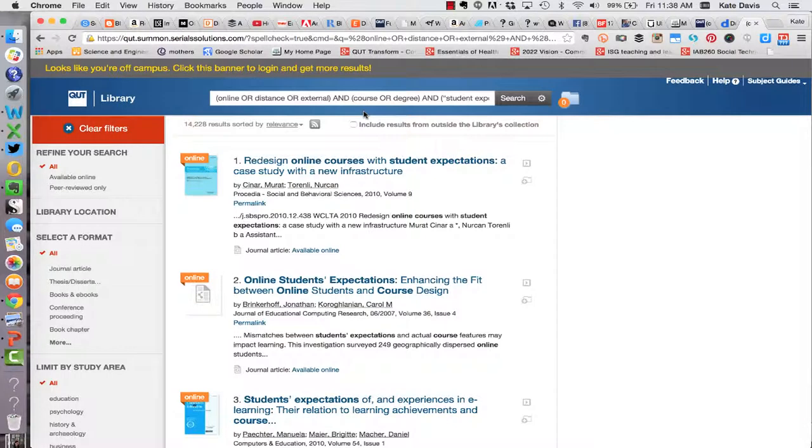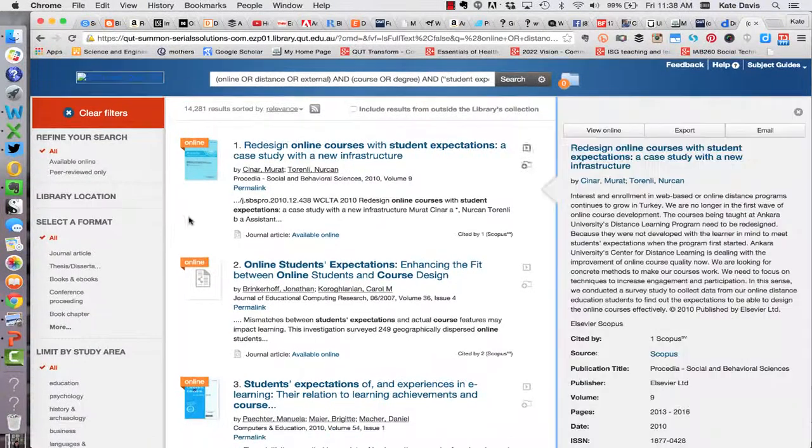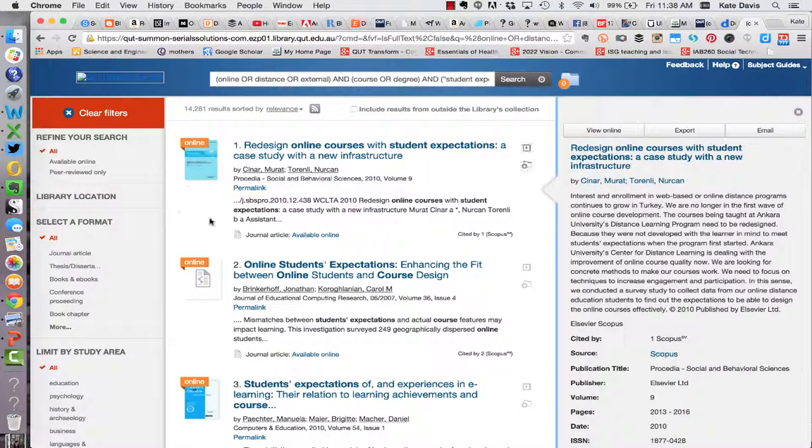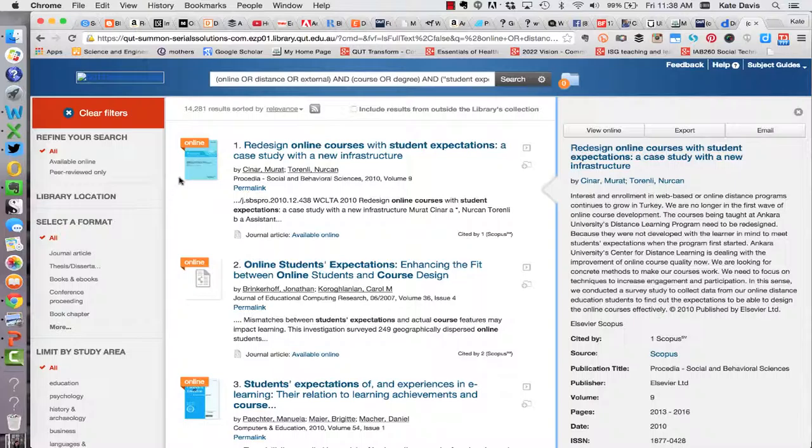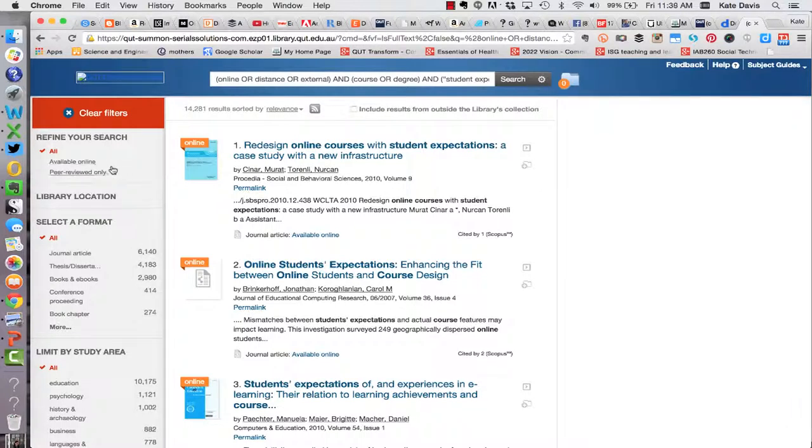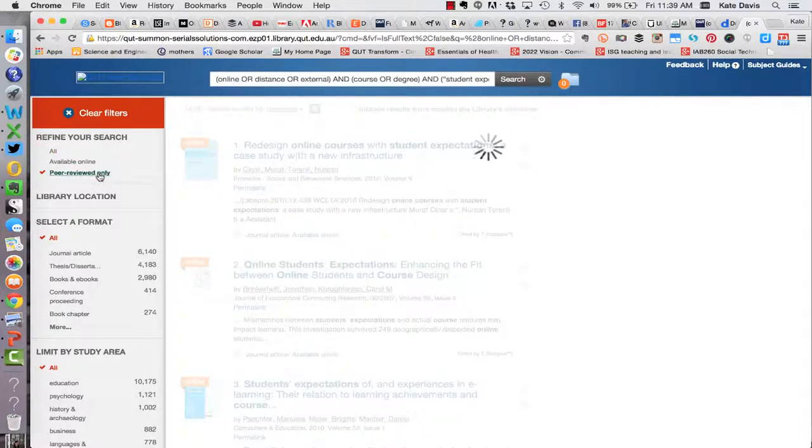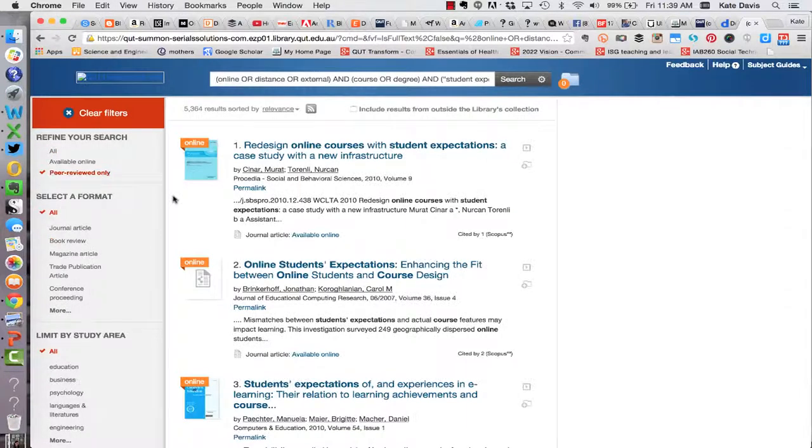Because I'm off campus I've been prompted to log in in order to get a more complete results set so I'll do that now. Now I have 14,000 results which is too many to look through so I'm going to start refining my search. First of all I'm going to select peer-reviewed only to bring back only peer-reviewed articles. That's brought down my results set to 5,000 records.